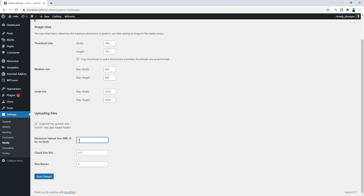After activating, from Settings go to Media, and from here you can set your maximum upload size. I want to set it to 800 megabyte, so let's put 800 and click on Save Changes.